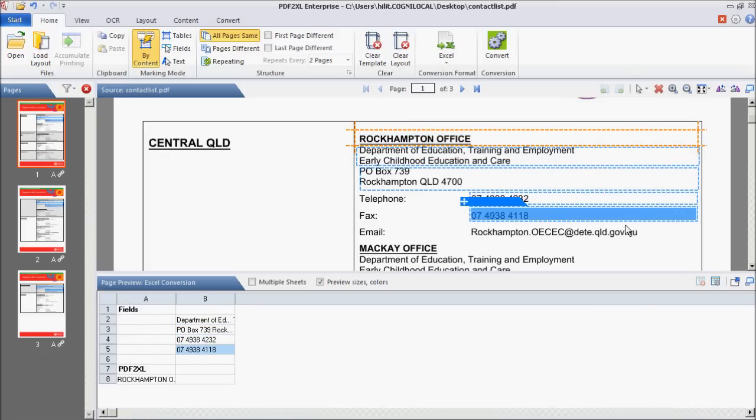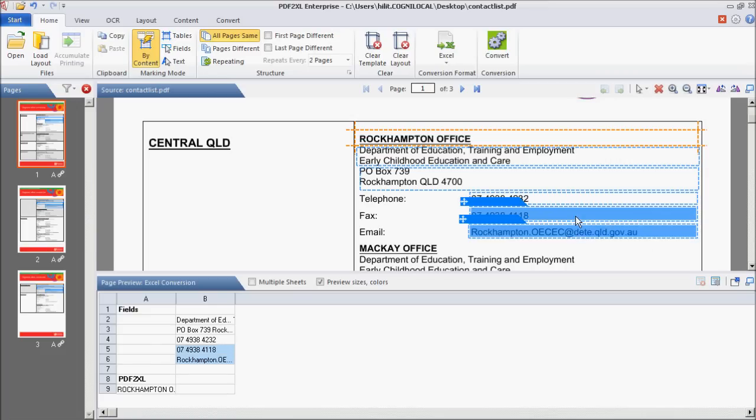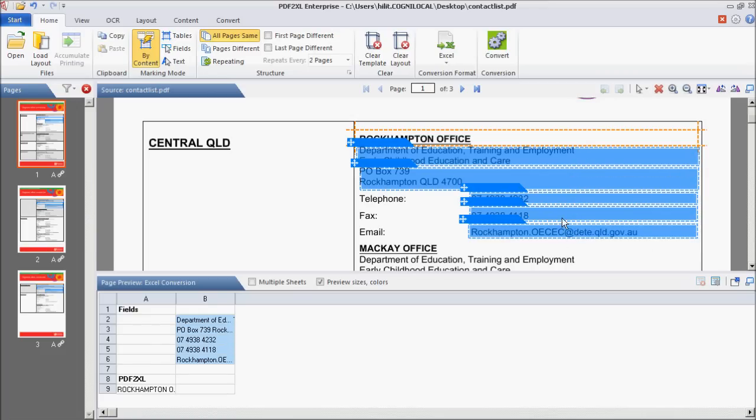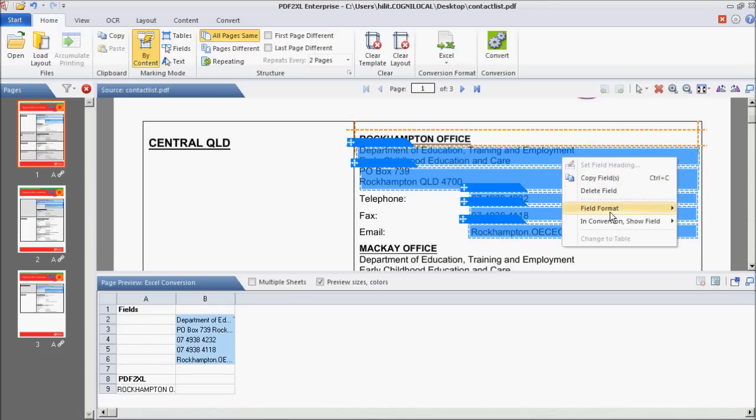Step 3. After marking these fields, select all of them by clicking on each field while holding the Control button. The chosen fields will be highlighted.